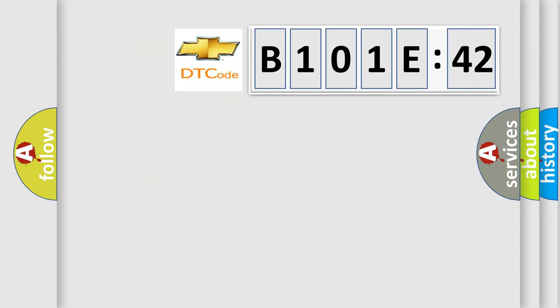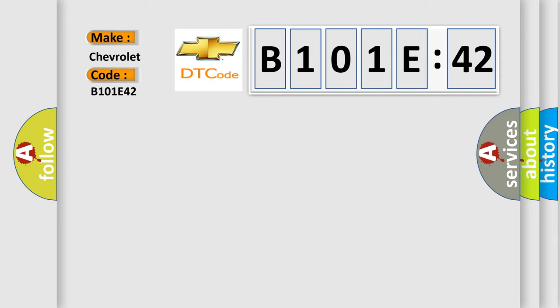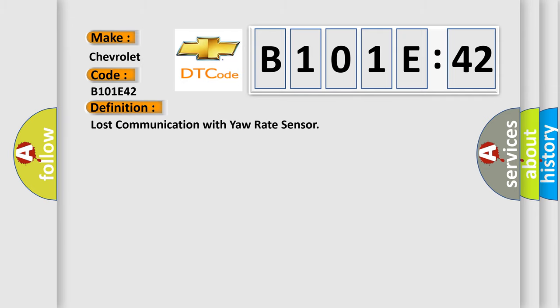So, what does the diagnostic trouble code B101E42 interpret specifically for Chevrolet car manufacturers? The basic definition is lost communication with yaw rate sensor.